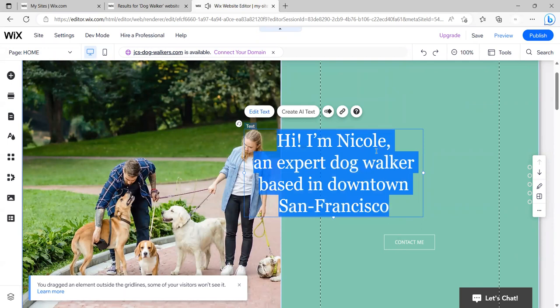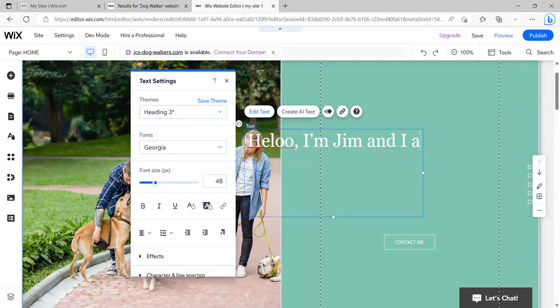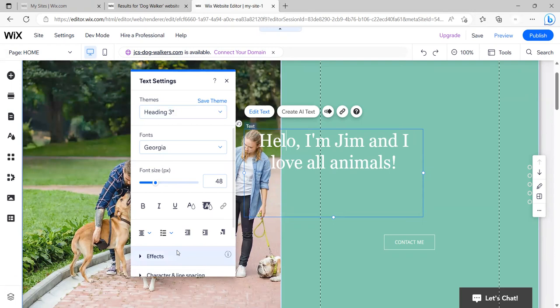So now notice I've changed this. I can also come over here and I can click on this one and I can edit the text and I can say, hello, I'm Jim and I am an expert at walking dogs. Maybe I love all animals. Okay. So this is all editable. You can change the fonts and so forth and so on. I'm not going to add special effects, but I'm just going to leave it like it is.